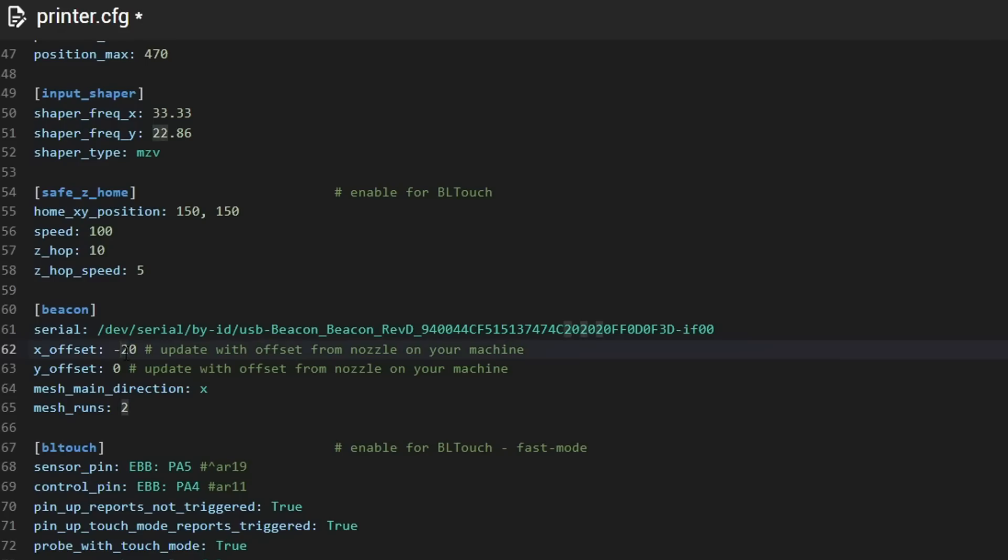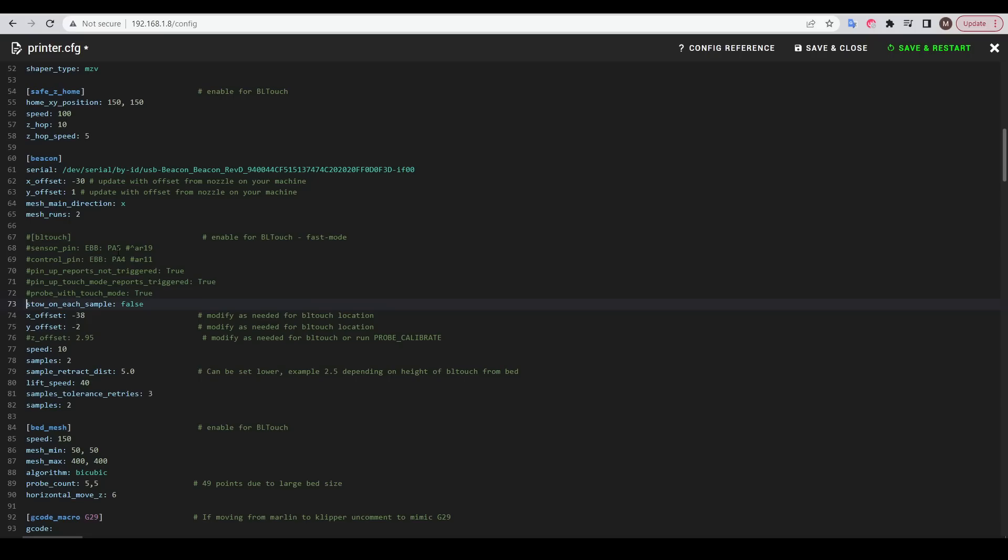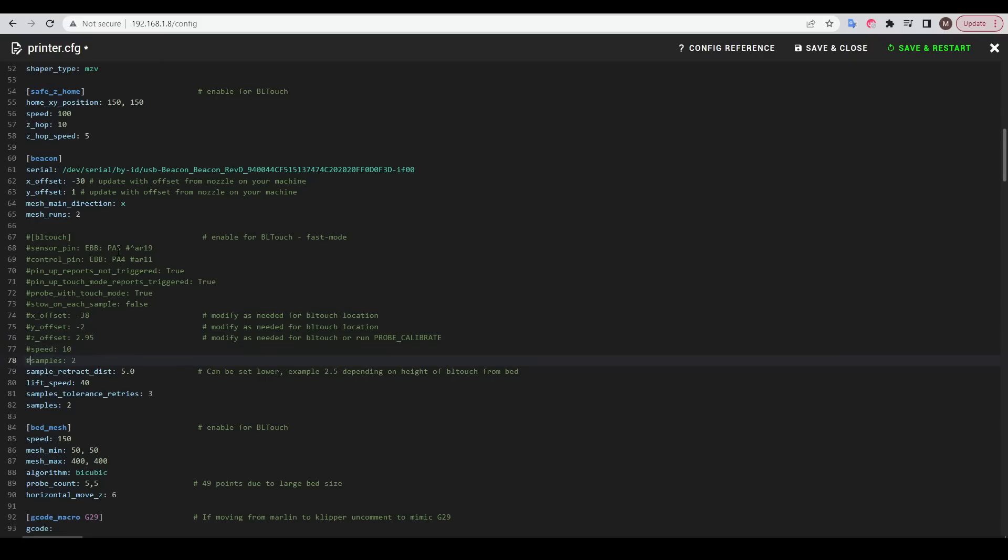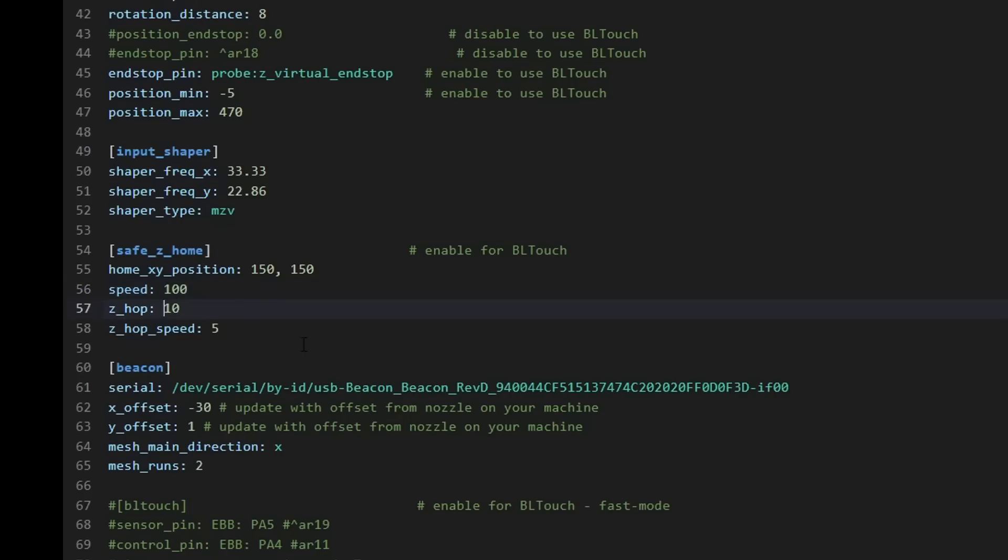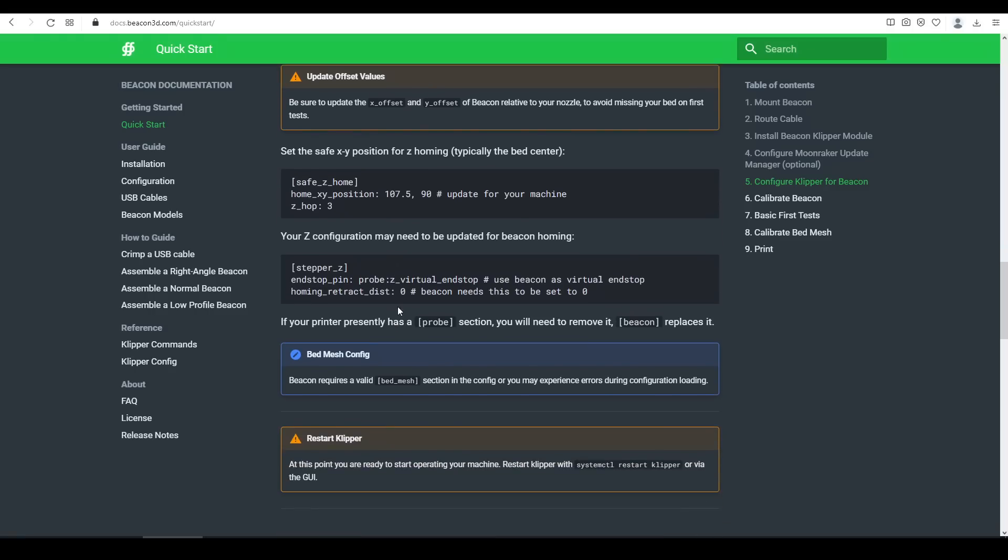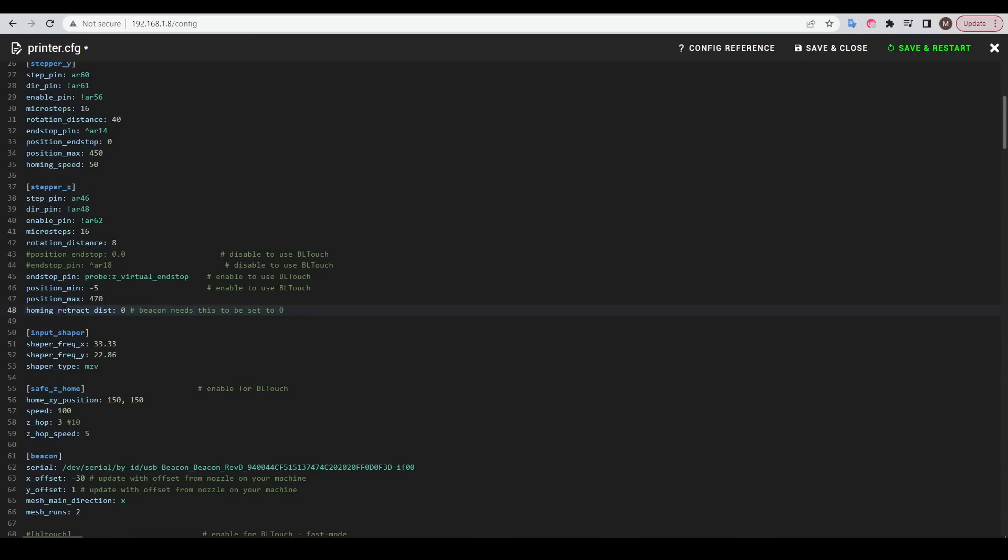Our only other change in this section is to modify the offsets we measured earlier, entering them for X and Y. If you are already running an ABL probe, BLtouch or otherwise, you'll need to comment out these sections as they will conflict with beacon. You could delete them if you want, but I preferred to keep it until I knew everything was working, which ended up being important. If you don't have it already, you need to add a safe Z home position with a Z hop value of 3. I already had this section, so I simply updated the Z hop value to 3. The final change is in your stepper Z section. I already had the Z virtual end stop command, so all I had to do was insert the homing retract distance, leaving it at the zero value required. That's all of the firmware changes done, so we can now save the config to restart Clipper.